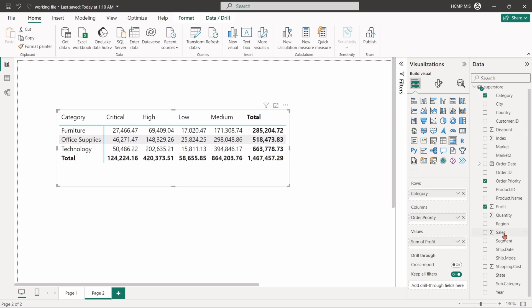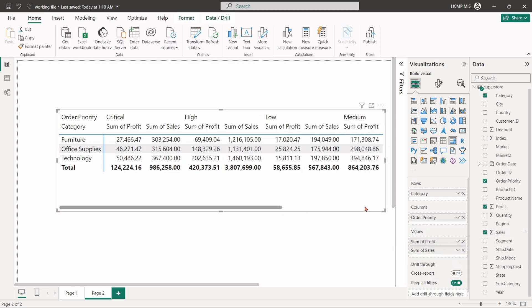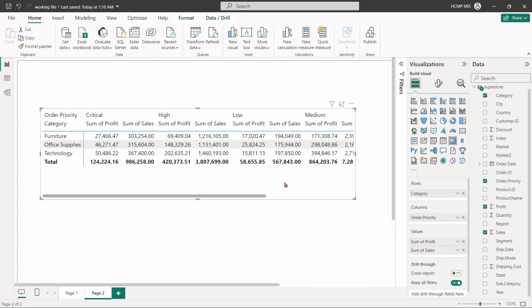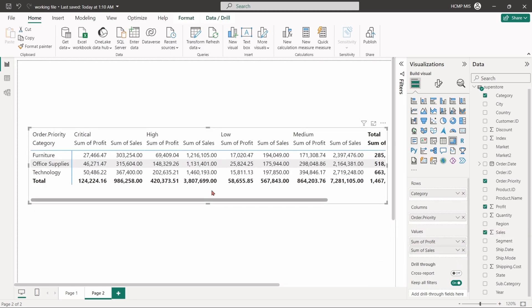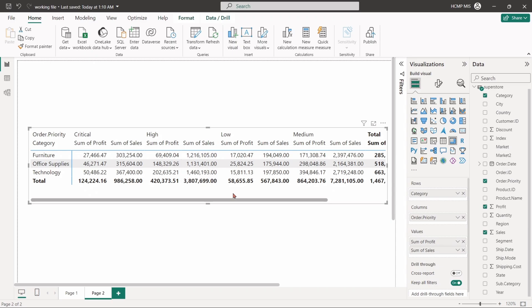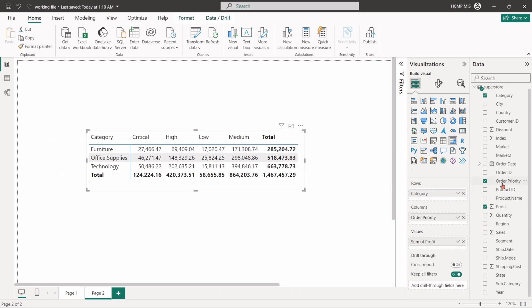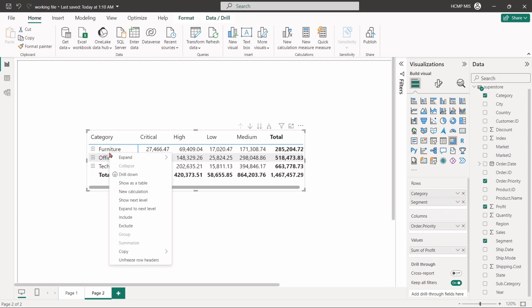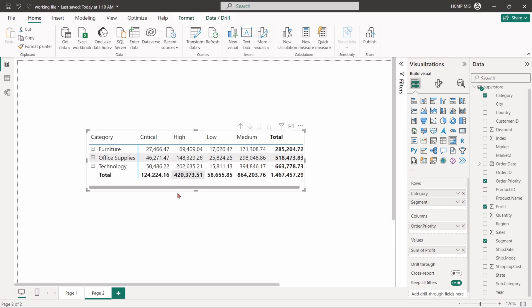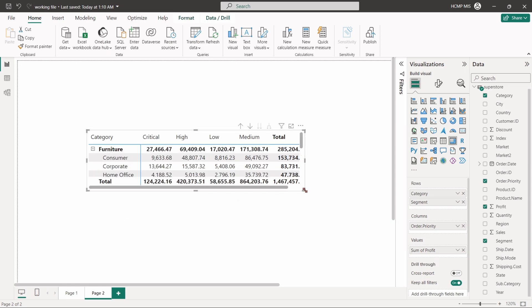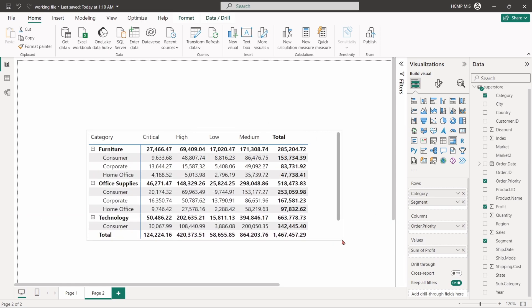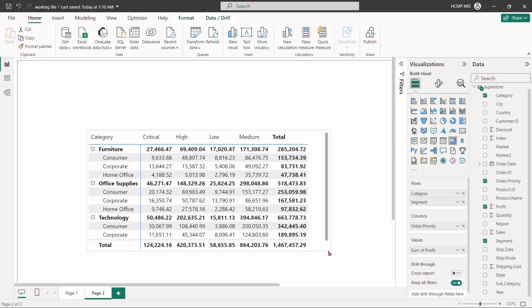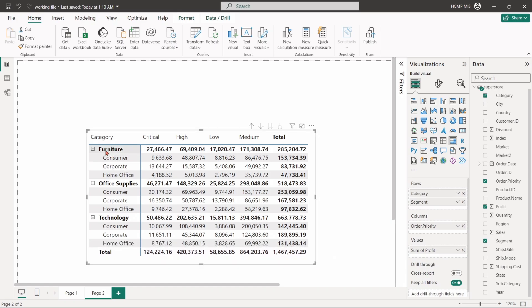Now put the sales field in values. This table facilitates an easy comparison between sales and profit data in a grid format by category and order priority. Again, if we put the segment in rows values just below the category field and then right click on the category column, expand and click on all, we can see a breakdown of segment for profits in each category.